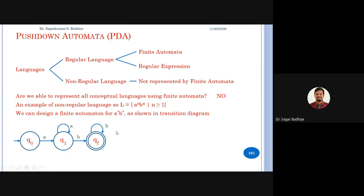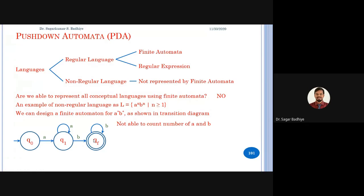The automata accepting a*b* could read any number of a's followed by any number of b's with at least one of each. The problem was that this automata was not able to count the number of a's and b's. Unless it can count them, we cannot check whether the number of a's equals the number of b's.